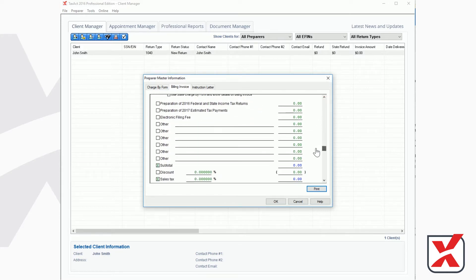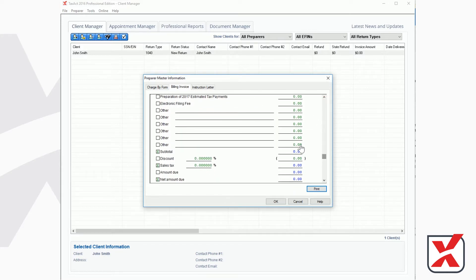From the Master Billing Invoice, you may select the appropriate checkboxes to charge your clients a flat rate for the preparation of the return, or charge based on the forms and schedules used in the return.